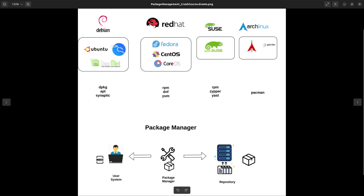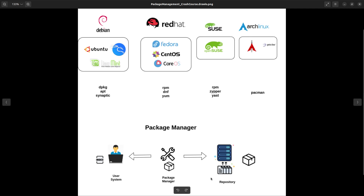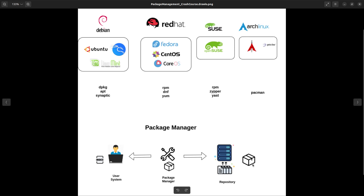What the package manager does is check a repository which has a list of all the different packages that people have already compiled from source or the actual packages. The package manager goes to this repository — it can be an online server or an FTP server — fetches the package from there and installs it on your system. There is also an index that it looks at to see which link to go to fetch a particular package.